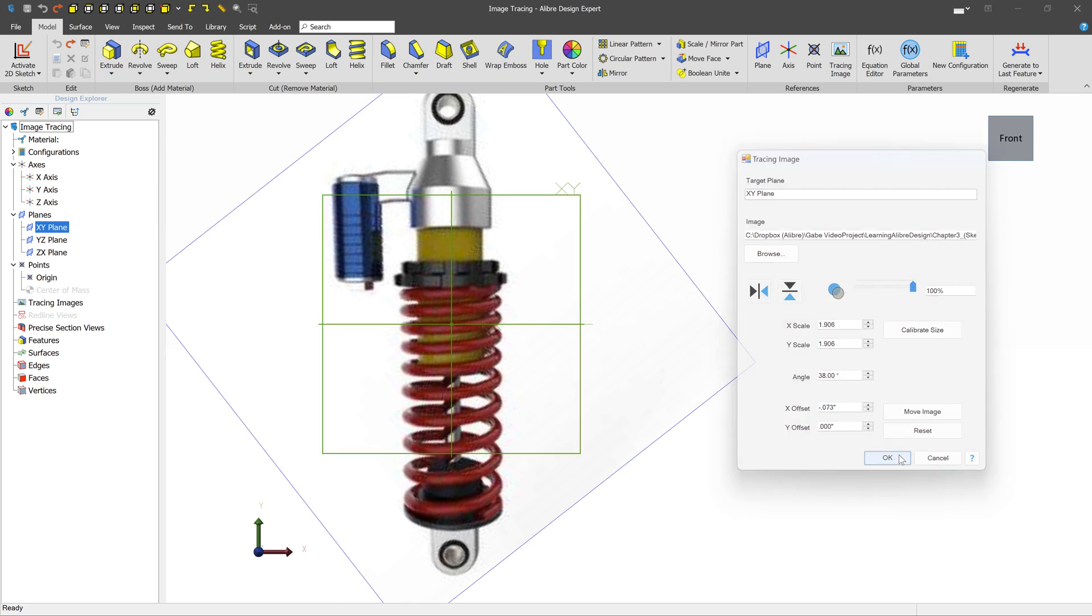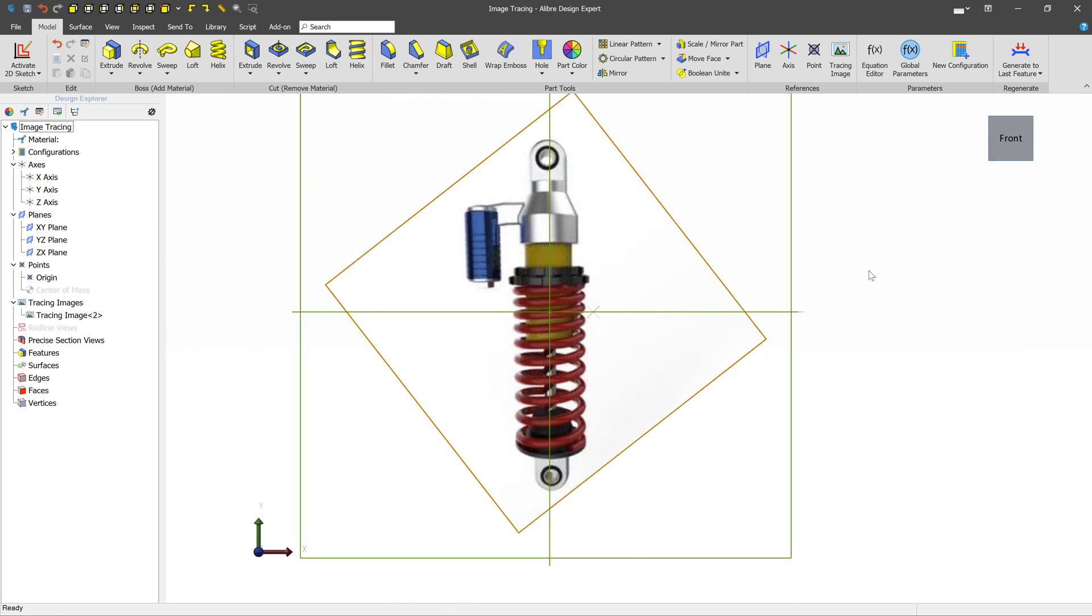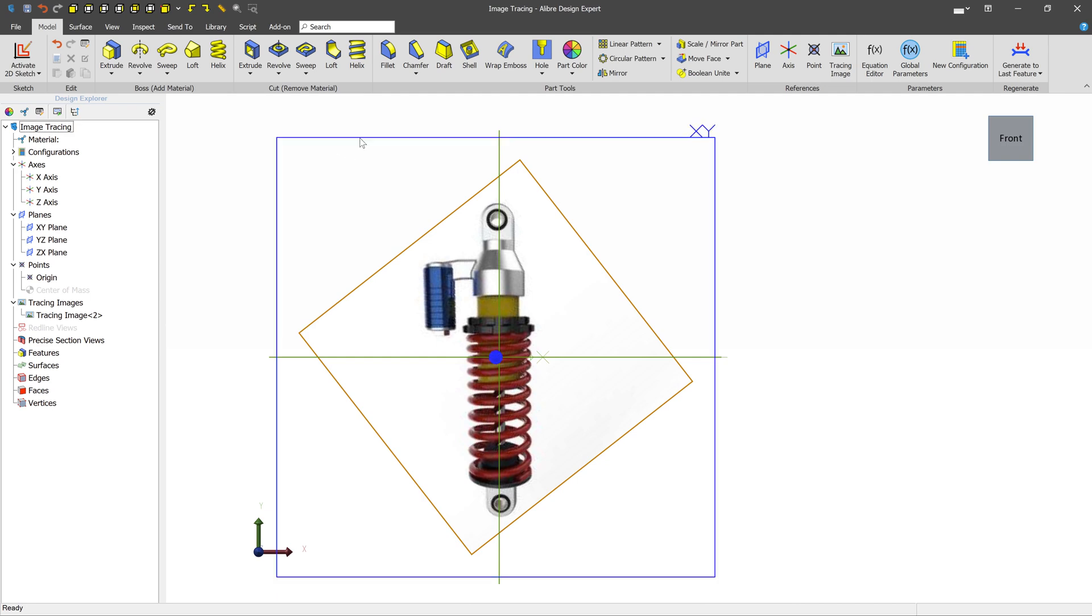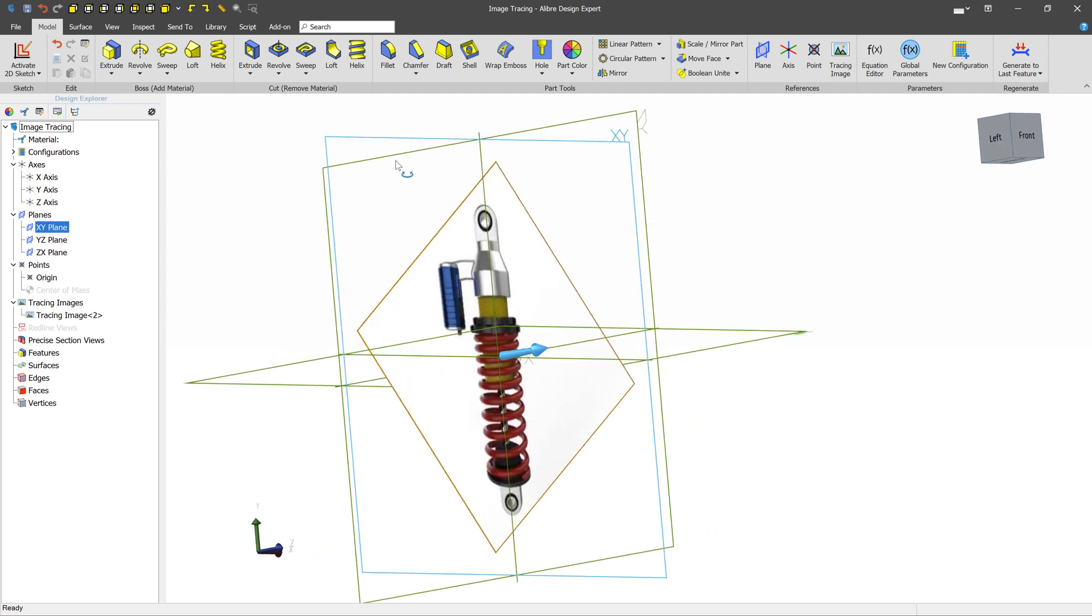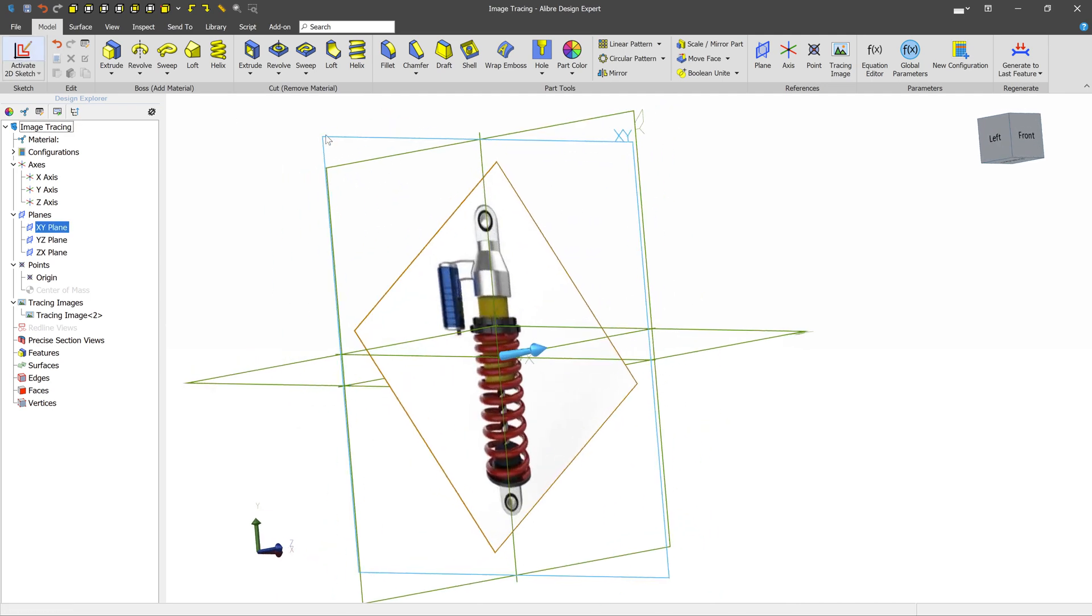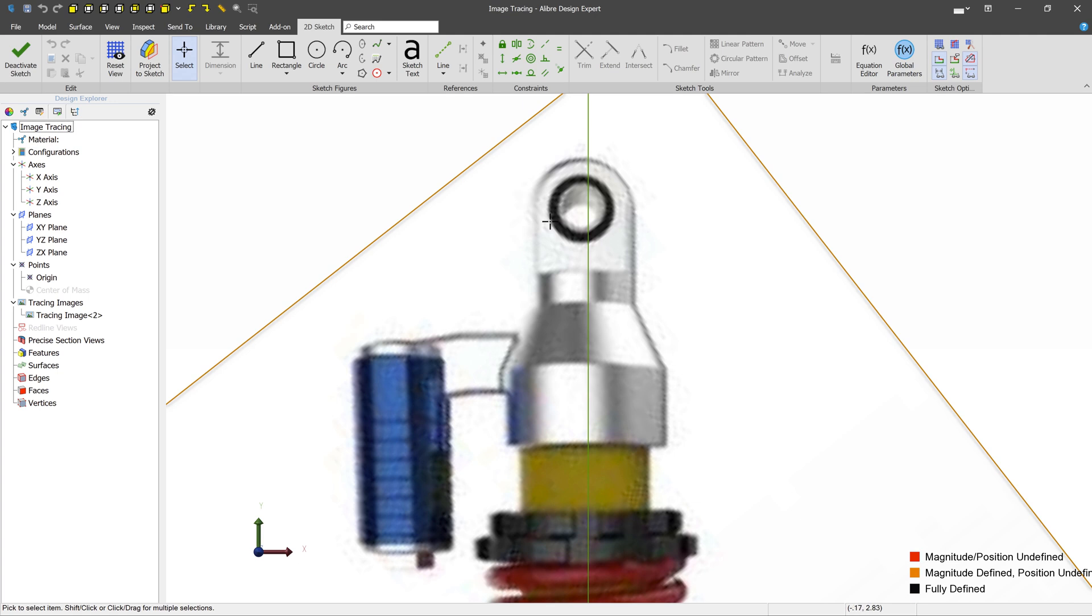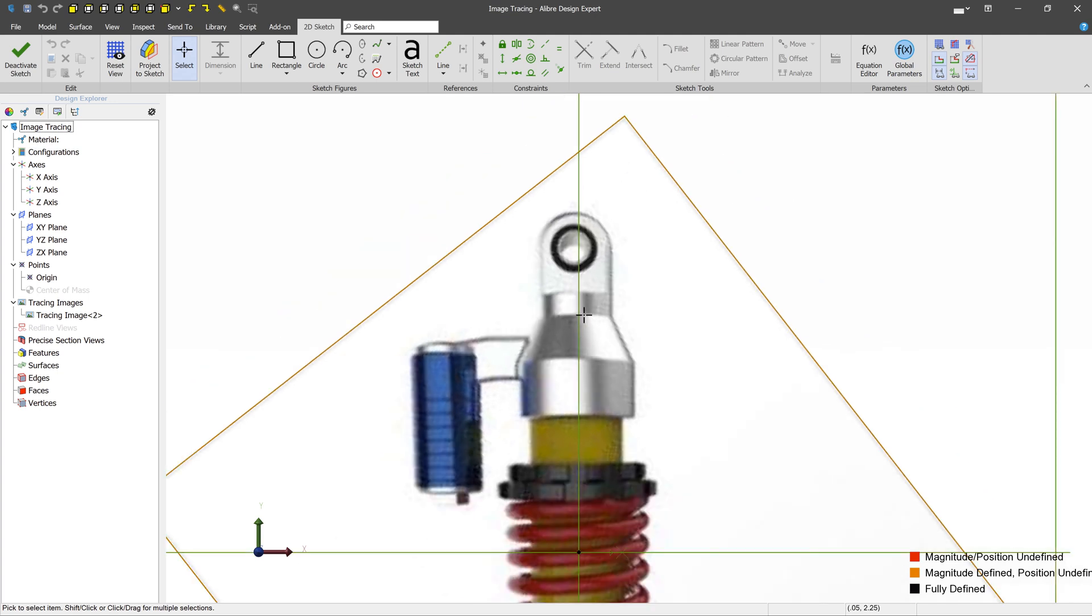At this point, we can press OK. And now how do we use this thing? Well, we can enter into sketch mode. And we can start to design around it.